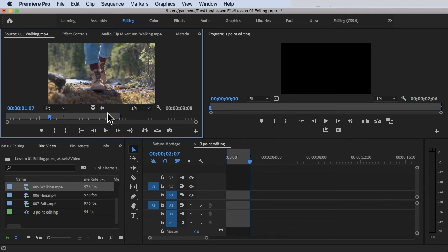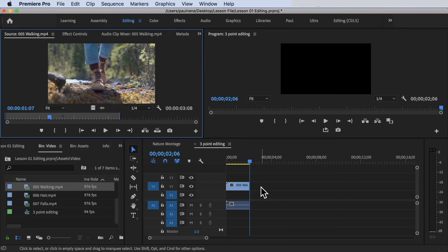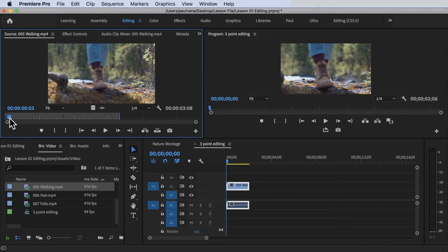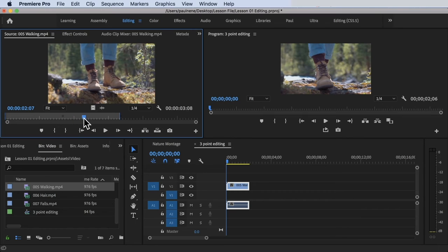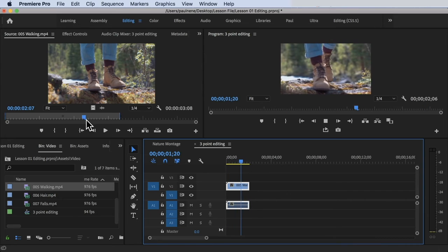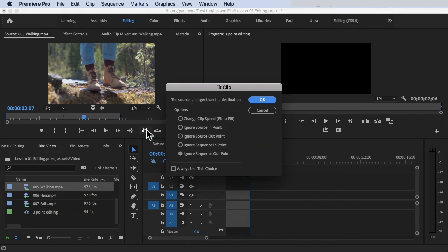Let's undo and try 'Ignore source out point.' Insert the clip again, select 'Ignore source out point,' and click OK. Now Premiere Pro ignores the out point of the source clip. It starts from the source in point — frames one and two — and stops at the two-second destination mark, ignoring the tail end of the three-second clip. Playing back confirms that last portion is not added.